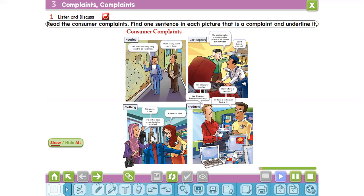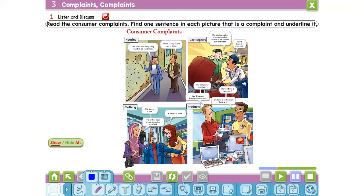Consumer complaints. Housing: 'The walls are filthy. They need to be repainted.' 'Don't worry, we'll get it done.' The first complaint is the walls are filthy. What's the meaning of filthy? Filthy means dirty. Filthy means dirty.